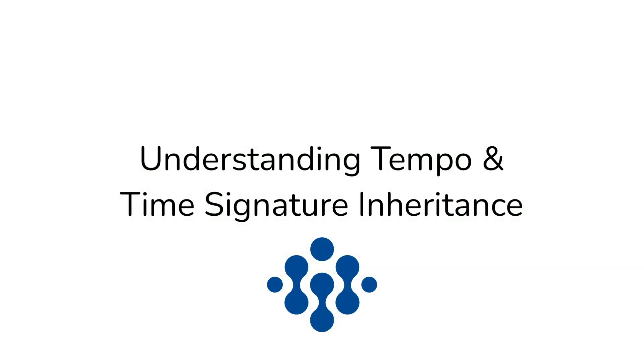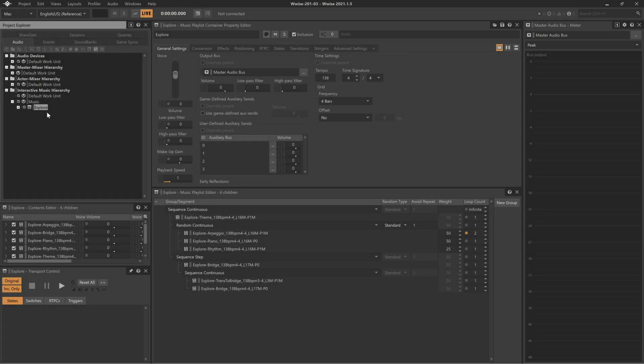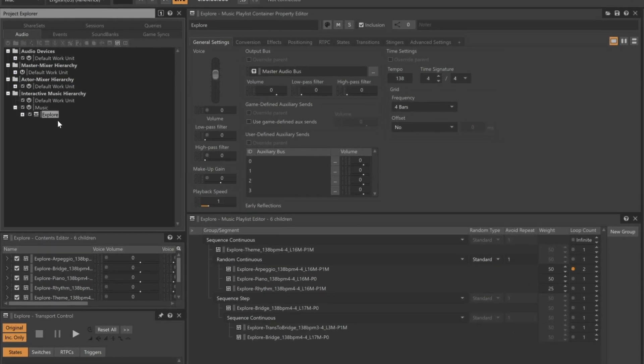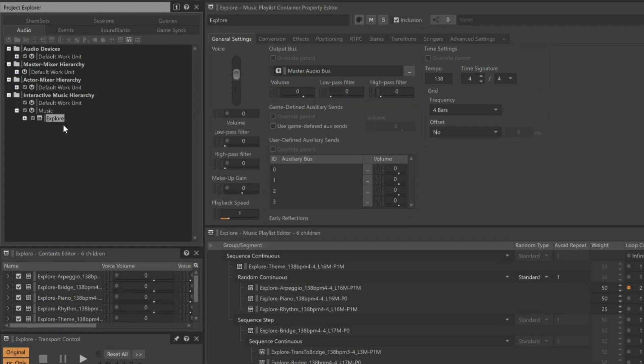For the layered approach, we'll import multiple audio files that when played simultaneously complement each other, both rhythmically and harmonically. You can import these audio files all at once.